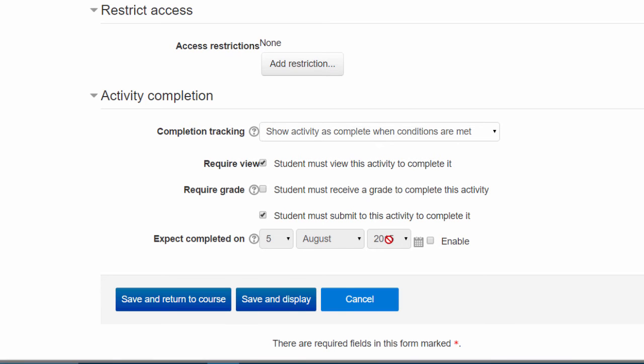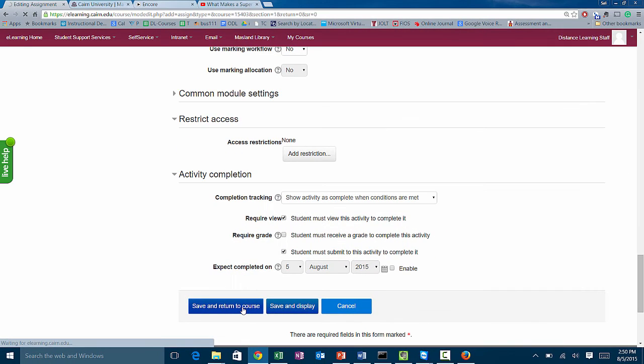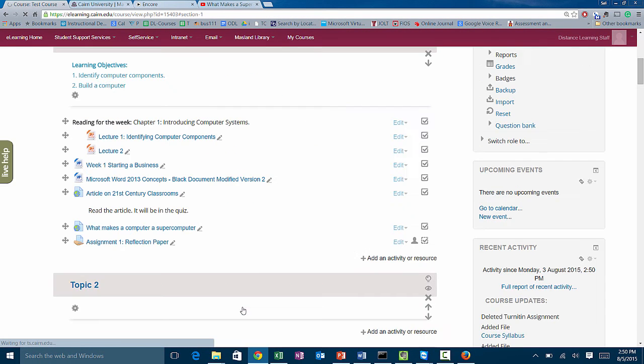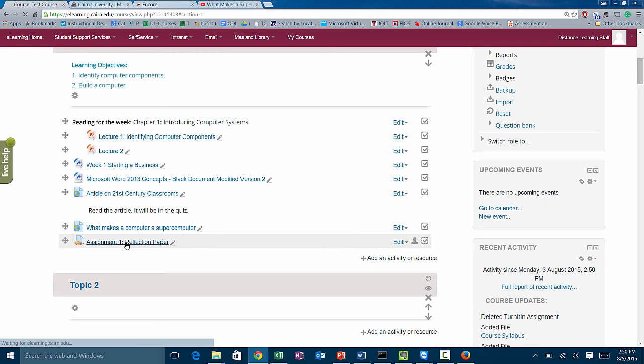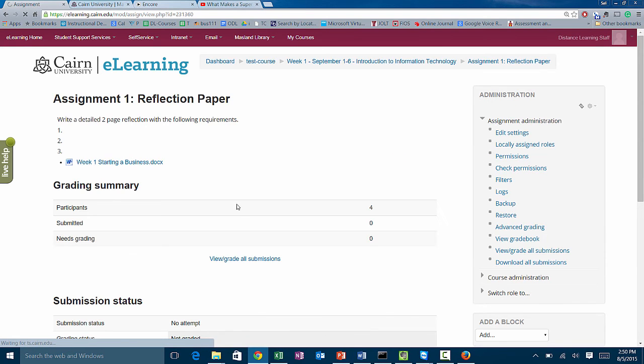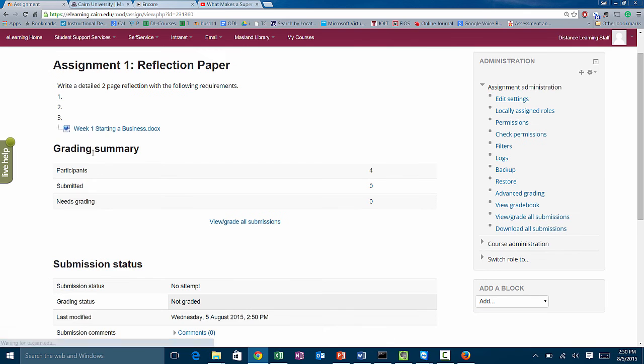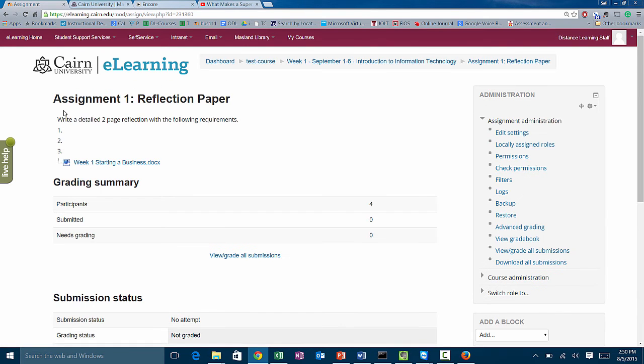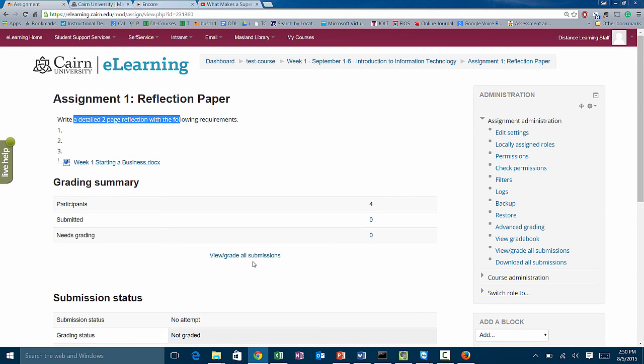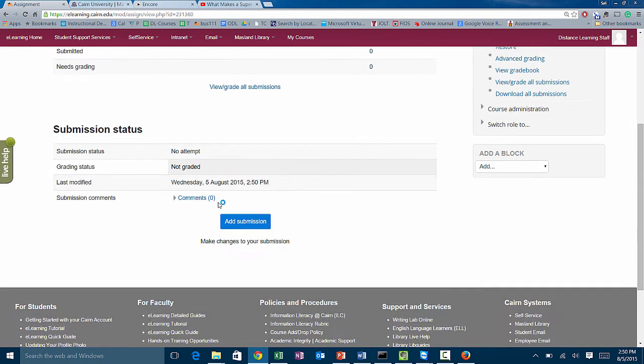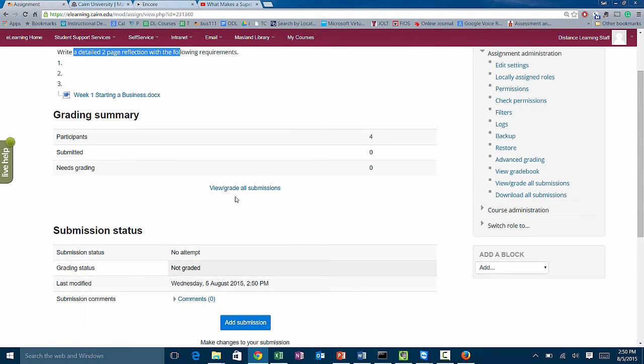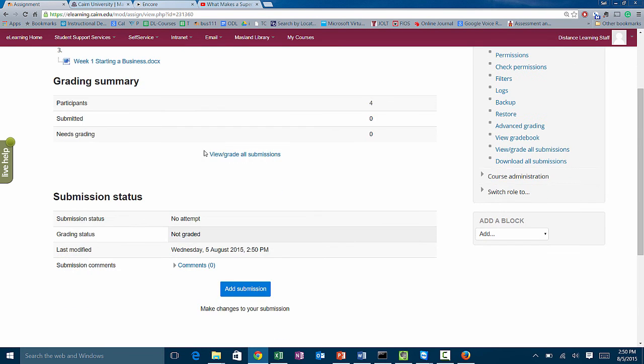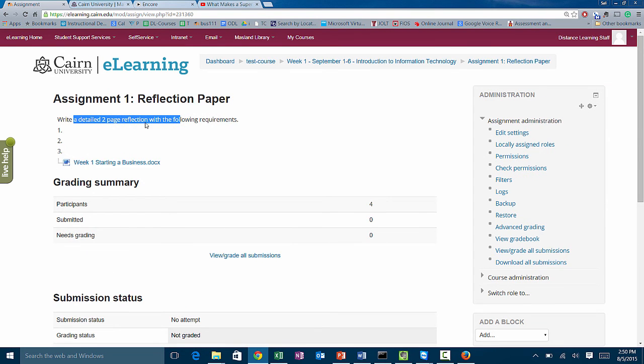Now if we are all said and done, we click on save and return to the course, and that assignment has been created for the students. The students now can click on it and they'll see the assignment here. These will be the requirements. There's a file that they have to view for it, and then you'll be able to go and grade this for the students. So that was creating an assignment.